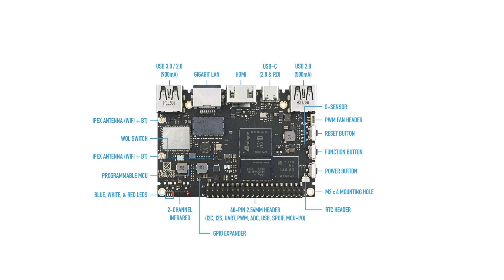USB type C for power, so PD. Then a USB 2 port. G-spot sensor. PWM fan header. Reset button. Function button. Power button. Mounting holes. Real-time clock header. 40-pin GPIO. GPIO expander.